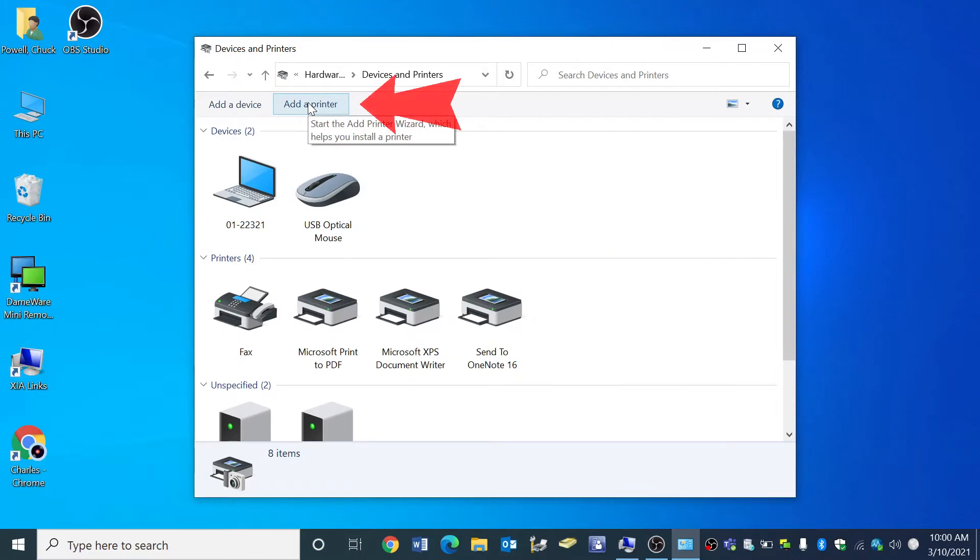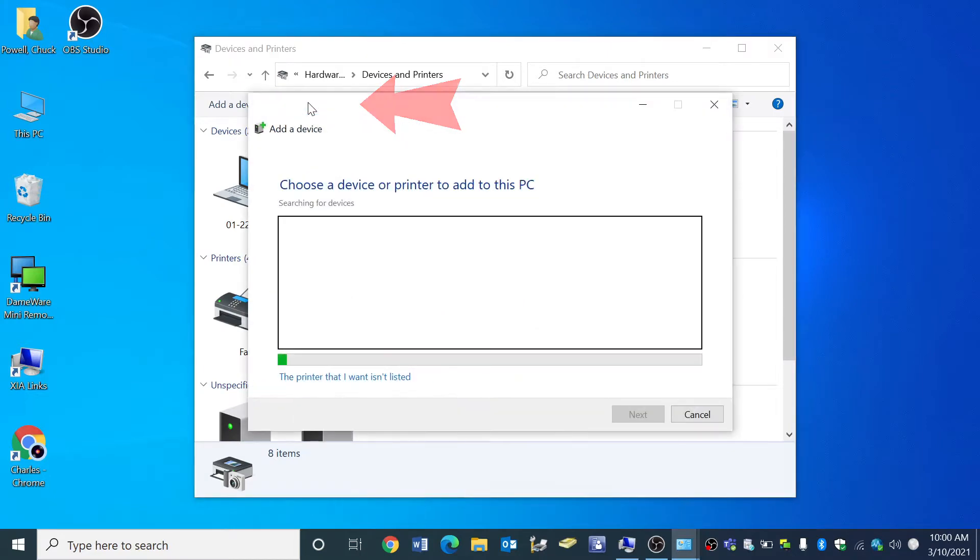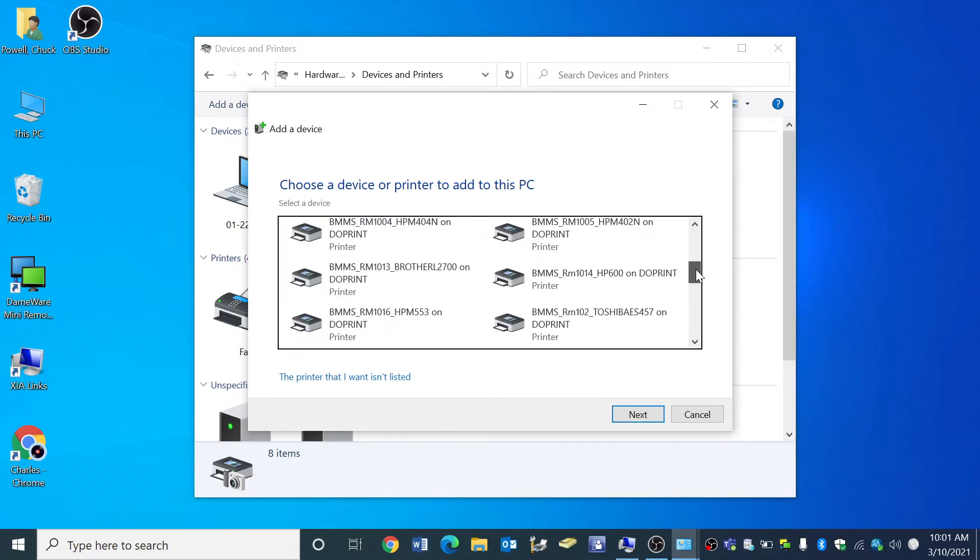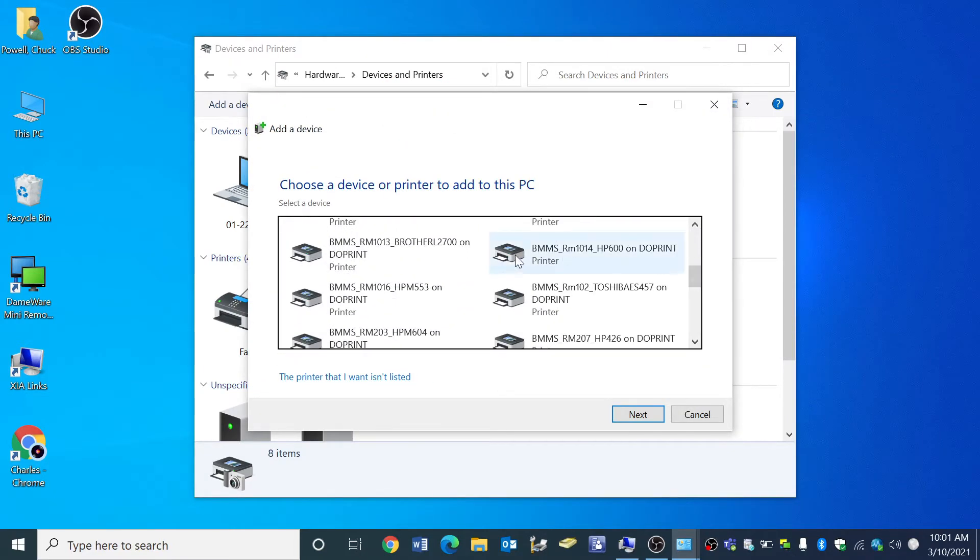Click add printer. From the list of printers that appears, select the one you would like to install and click next.